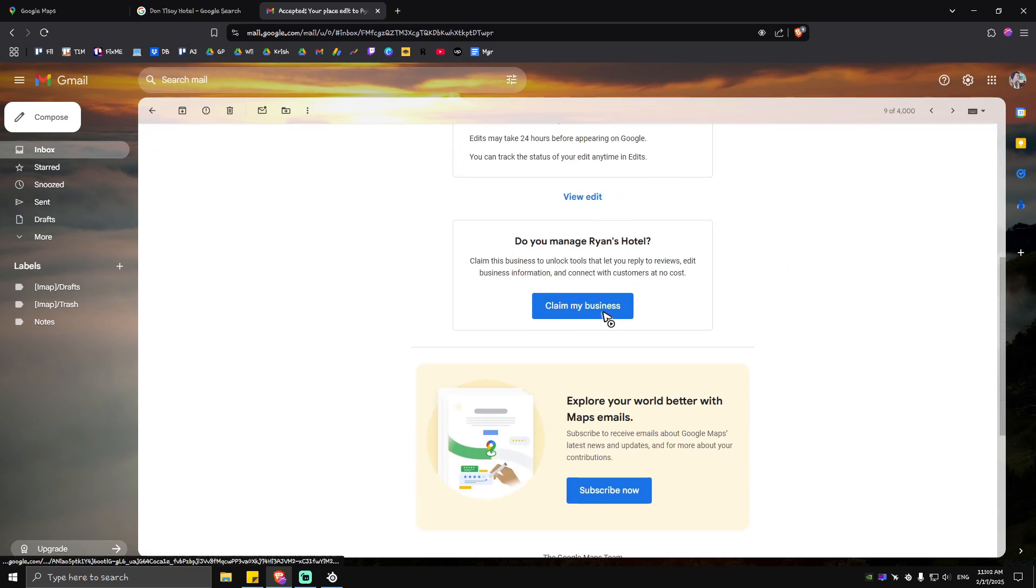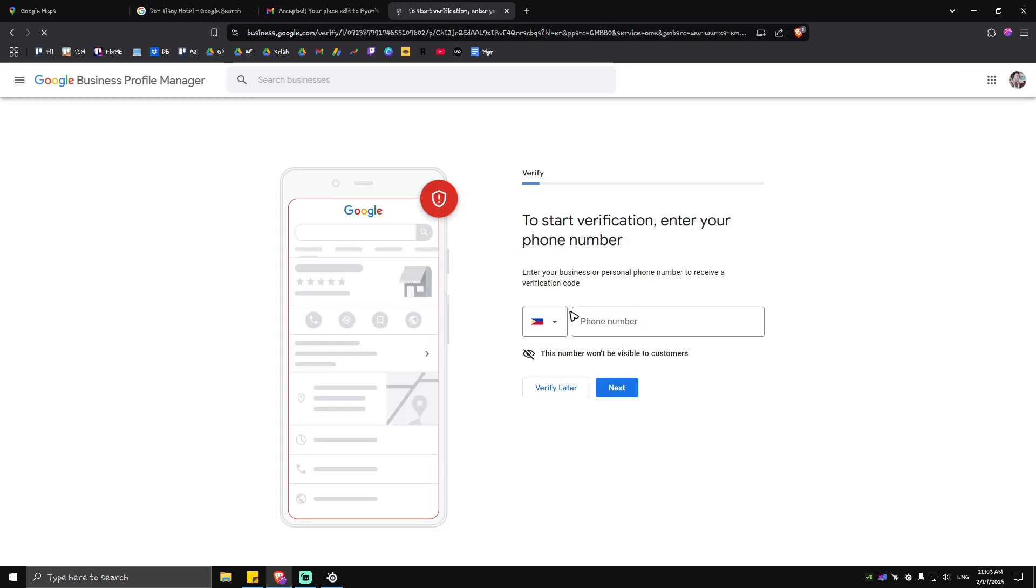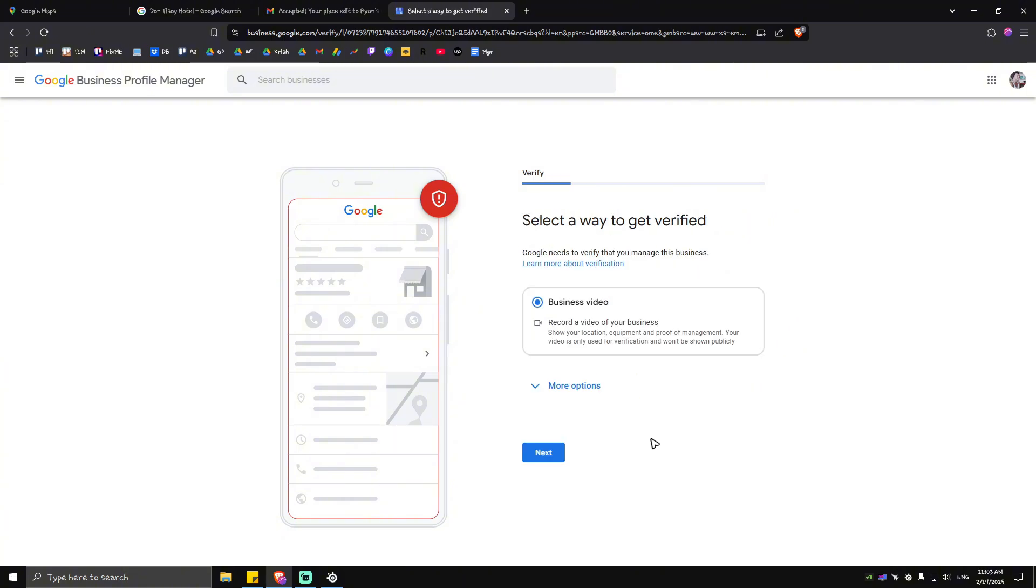It will look like this. Let's go ahead and tap on manage now and wait for it to load. Now once it loads you're going to want to verify again. Type in your phone number which I will do right now and tap on next. As you can see select a way to get verified.